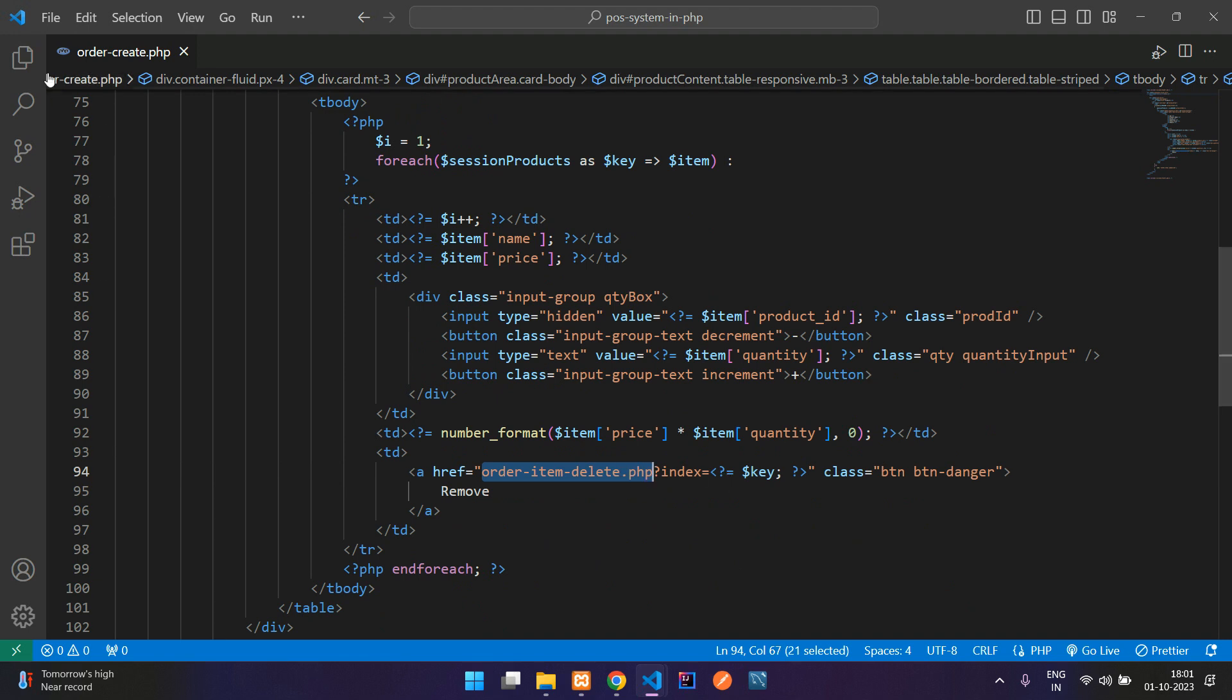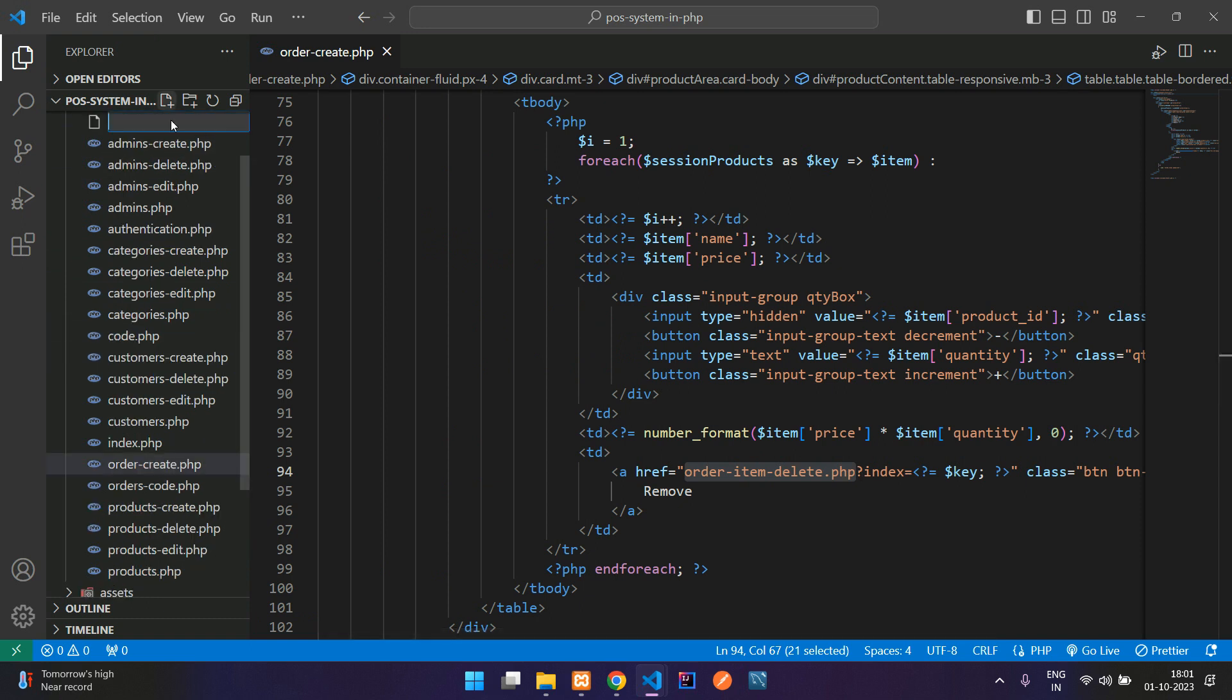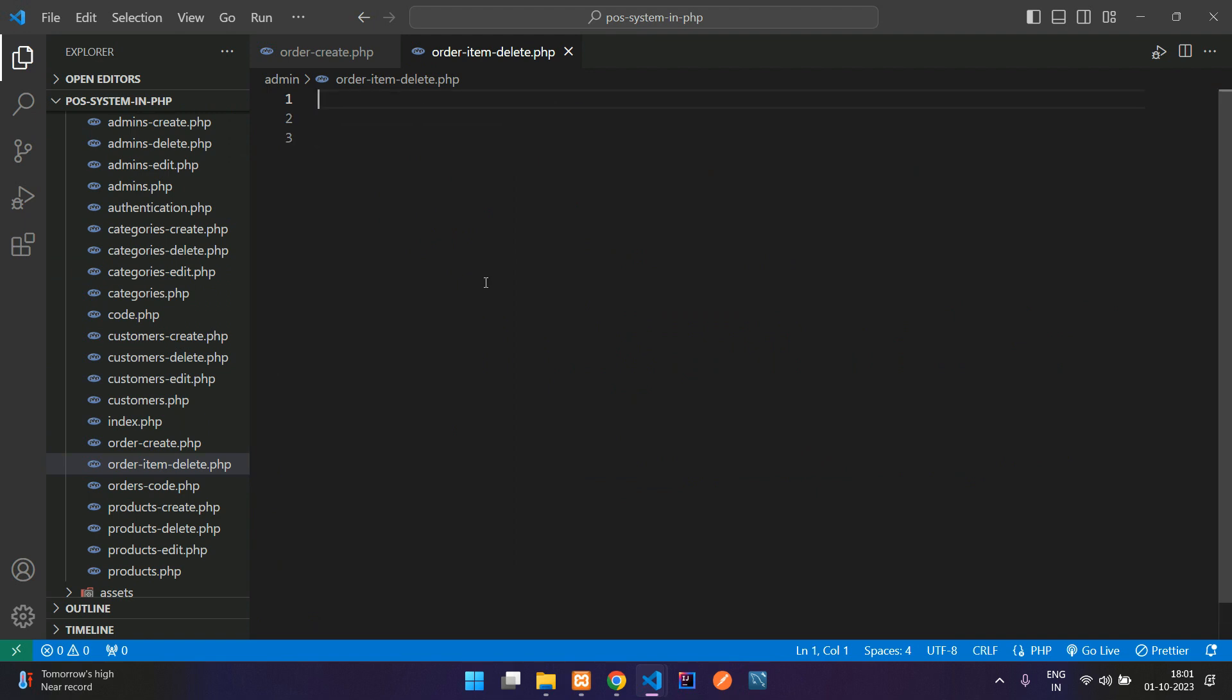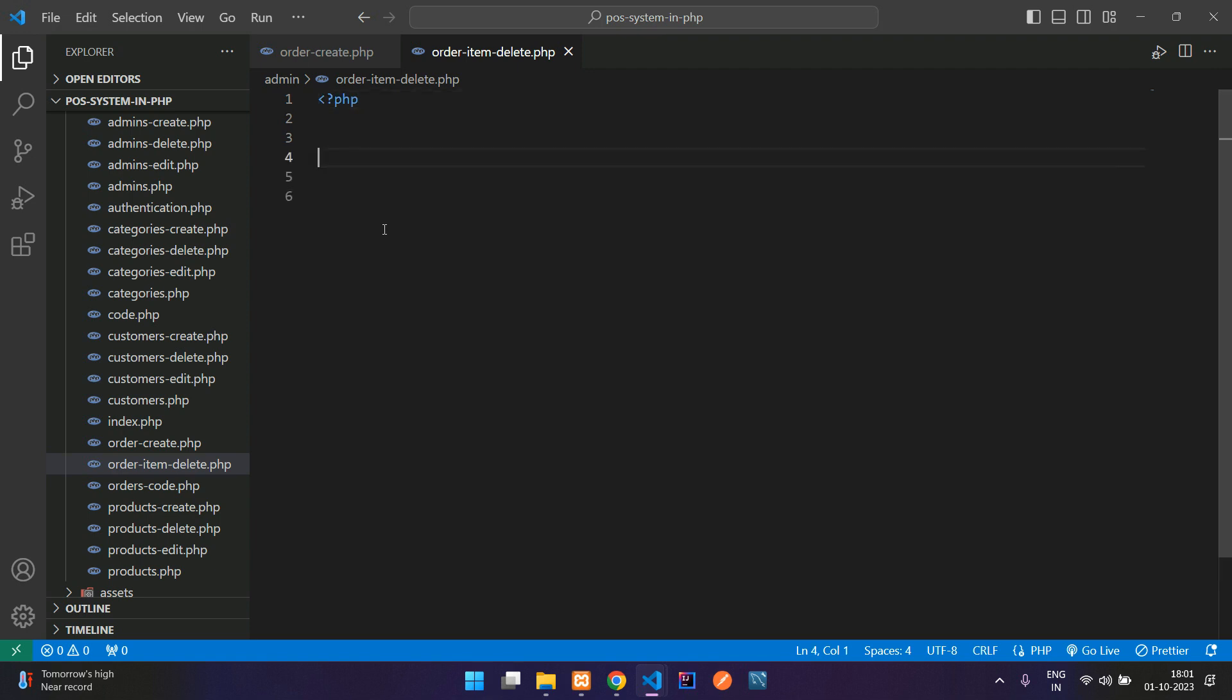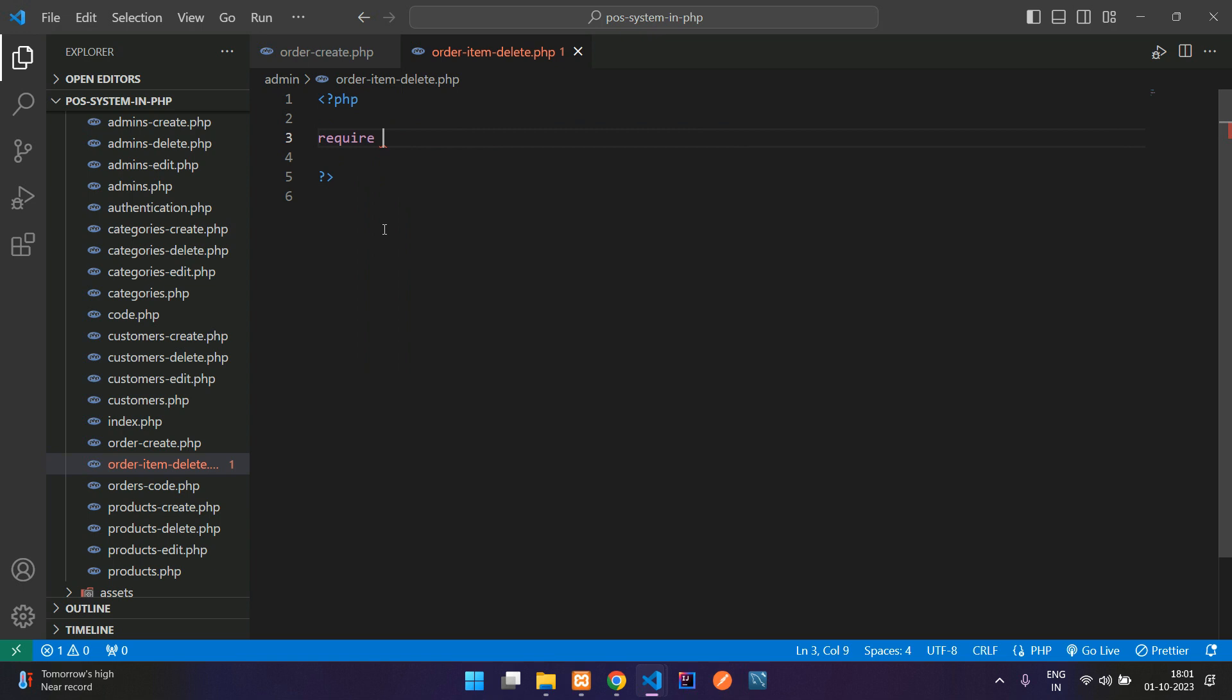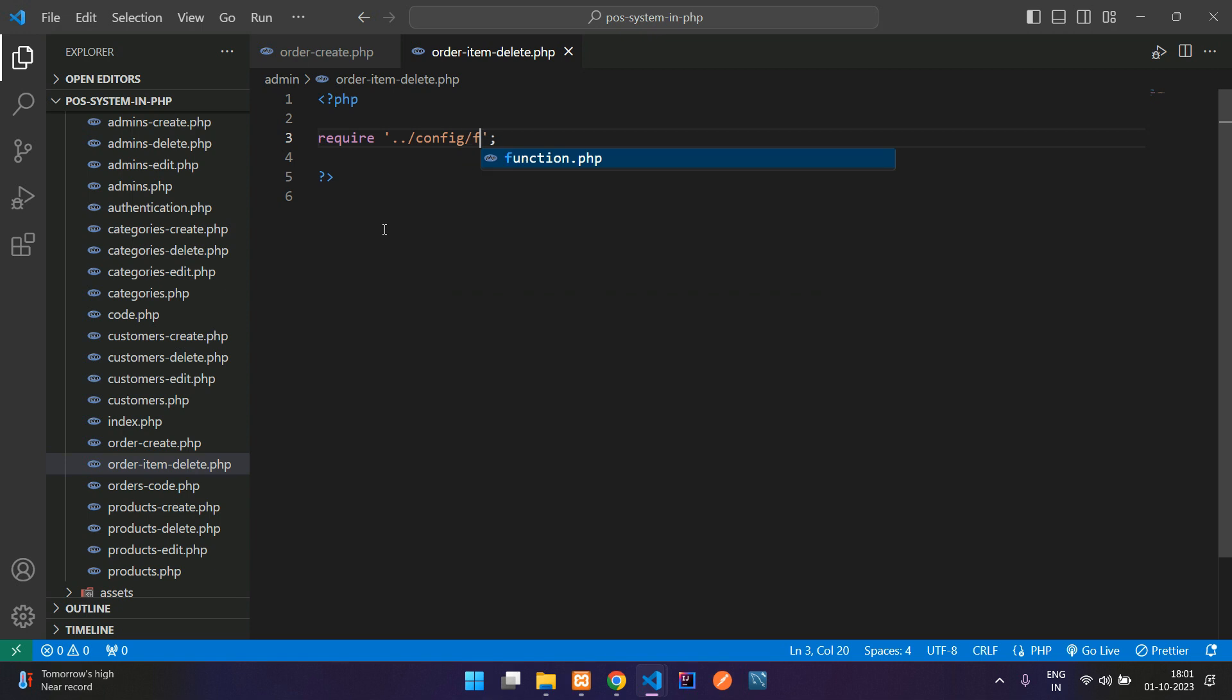First let's copy this string value and create a file order-item-delete.php. Now let us write the code to delete the product from our session variable. Open PHP, close PHP, require the function.php file. Go one step back, config folder forward slash function.php.